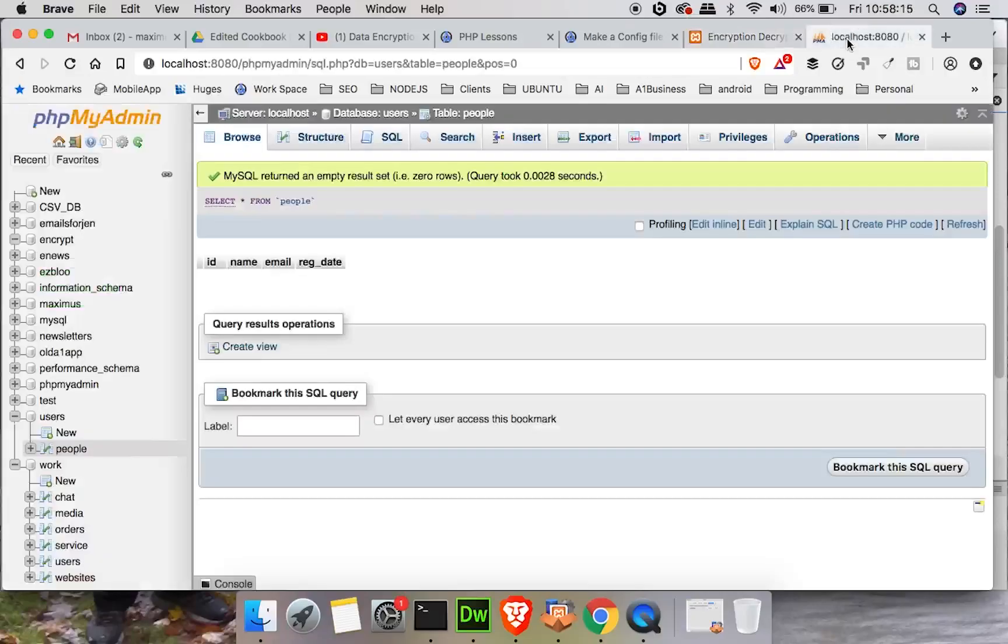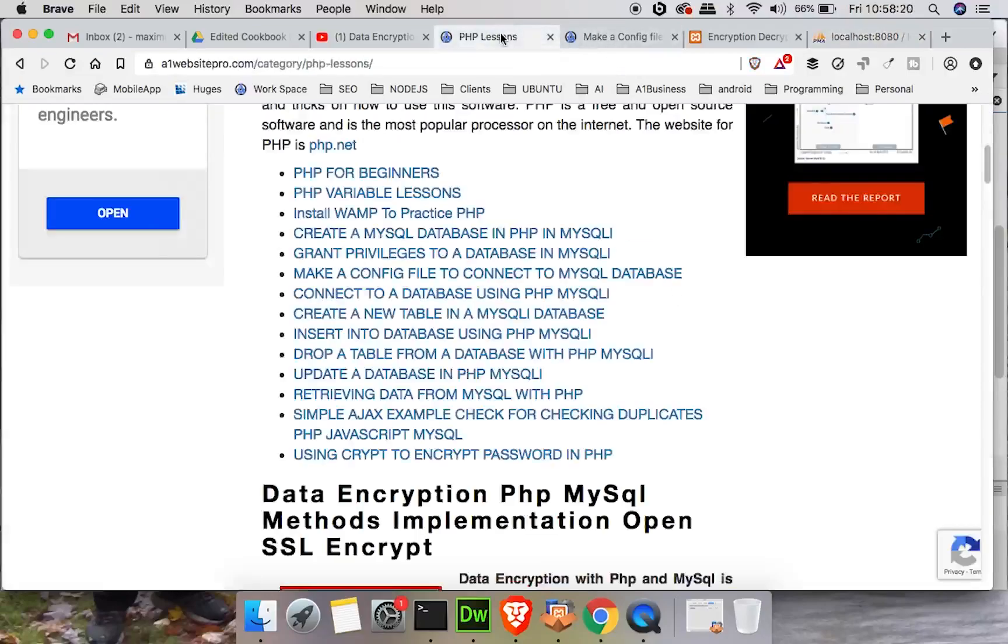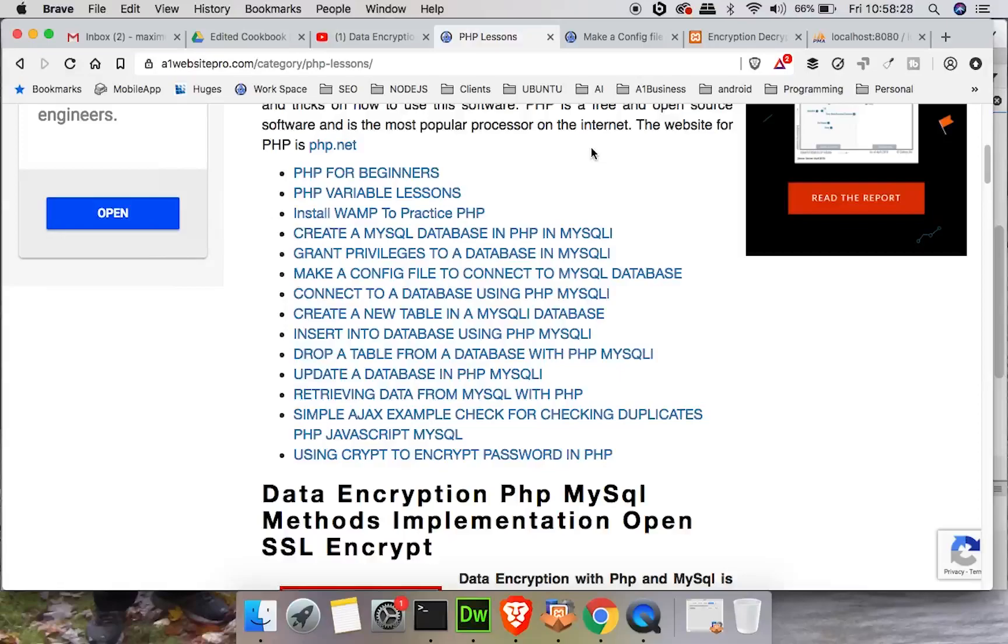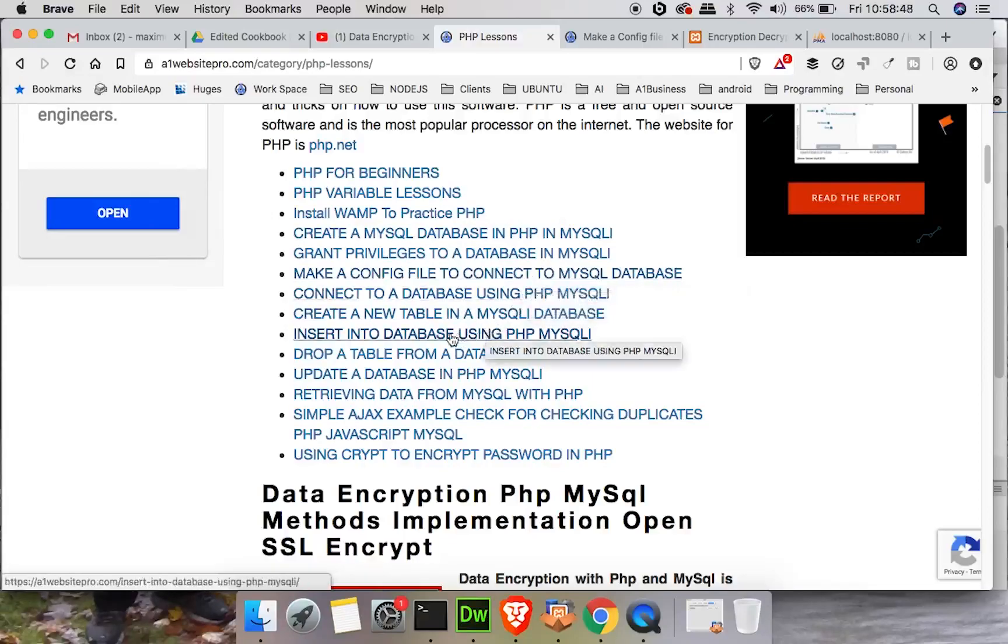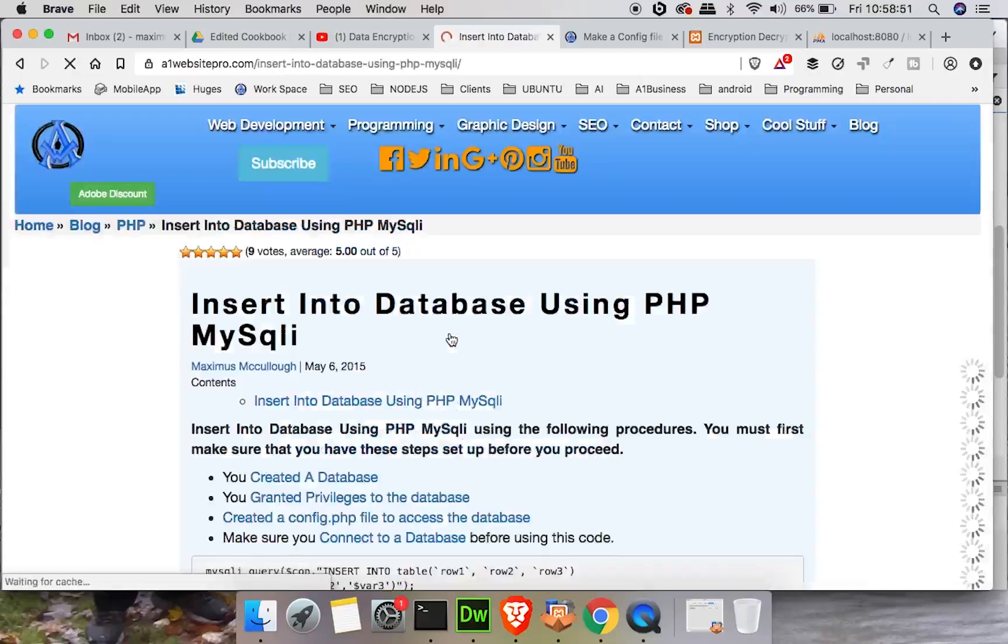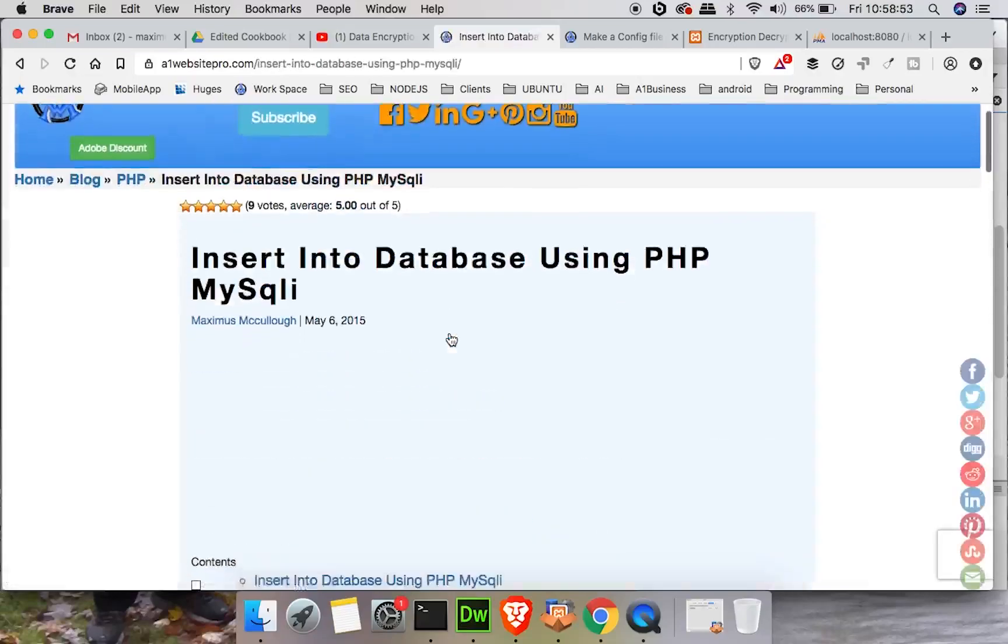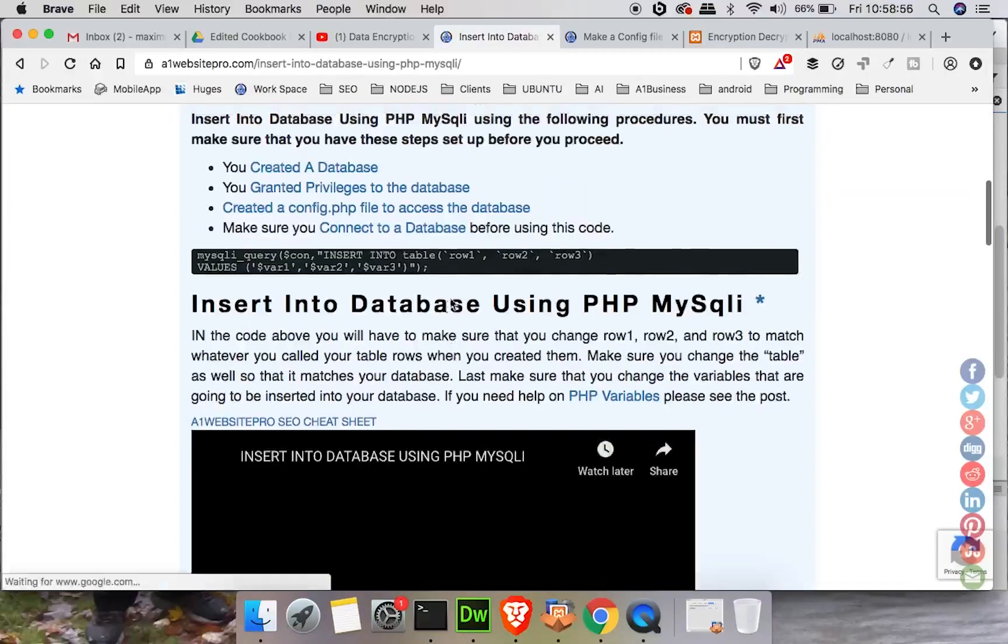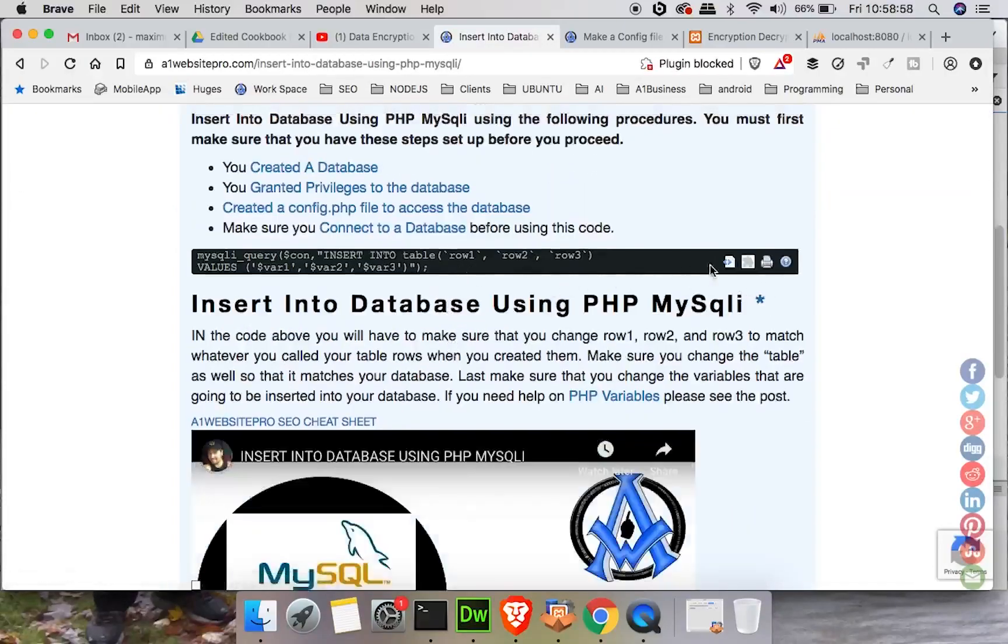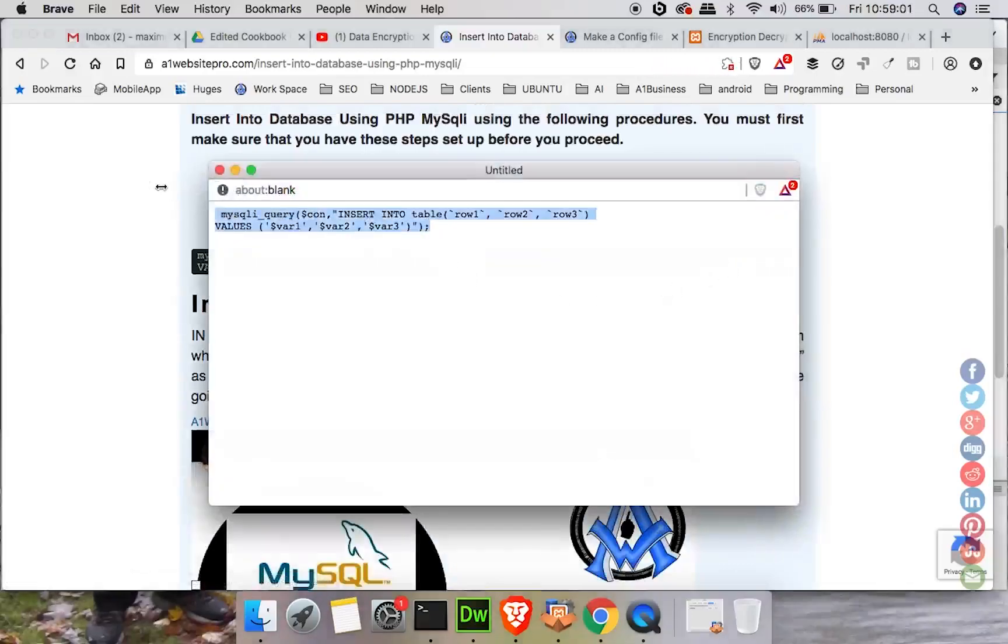So if you go to A1 Website Pro under PHP lessons, I have all these snippets here because I use them all the time too, because it speeds me up. Like all I have to do is copy what I wrote down before instead of typing it all out. Now you could use a snippet, you could store them in Dreamweaver or whatever. I just got in the habit of storing all my snippets on the website just so that I could go there and grab them real quick and use them.